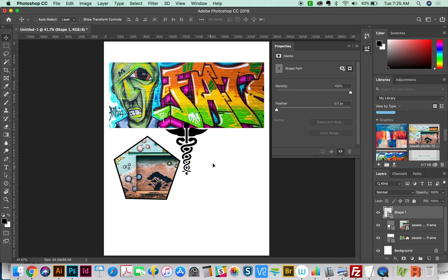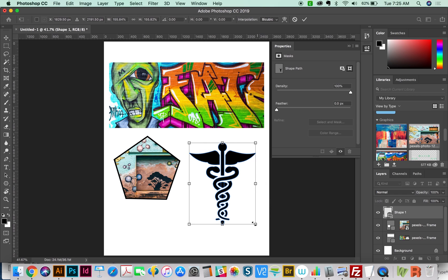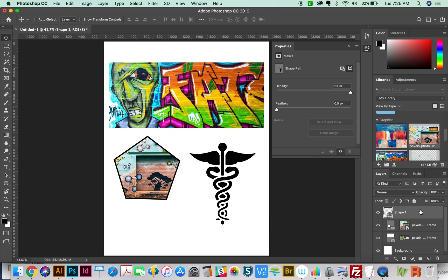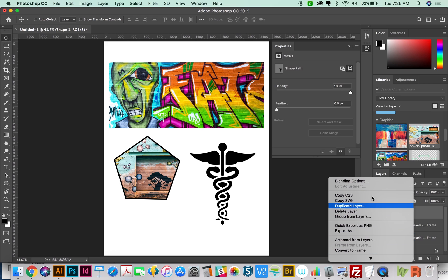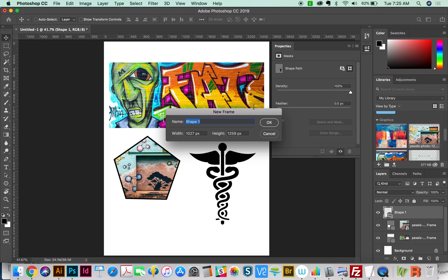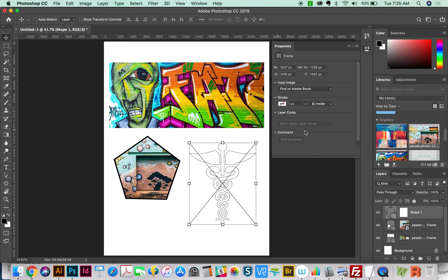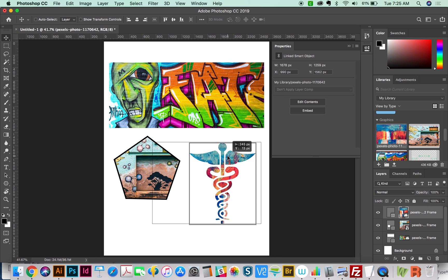And we have it in here now. I'm going to make it a little bit bigger by hitting CMD T and resizing. And now I'll come over here and do the same thing, right click or Control click and convert to frame. And now I'll grab this image from my library. And we'll move it around a little bit in there.